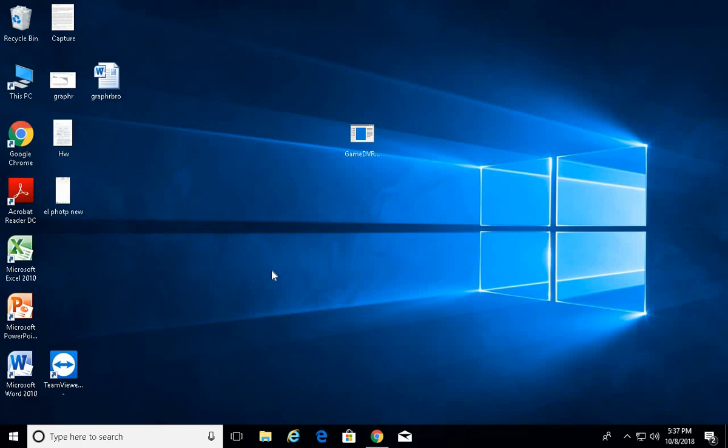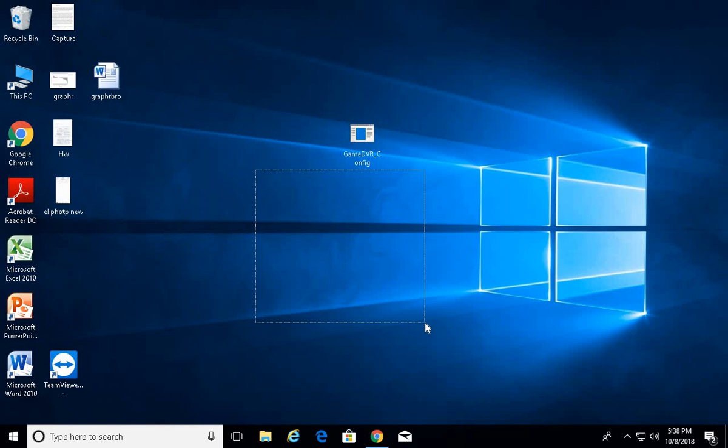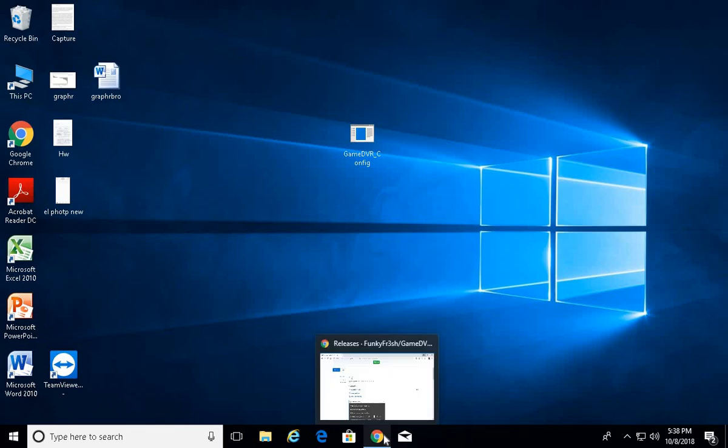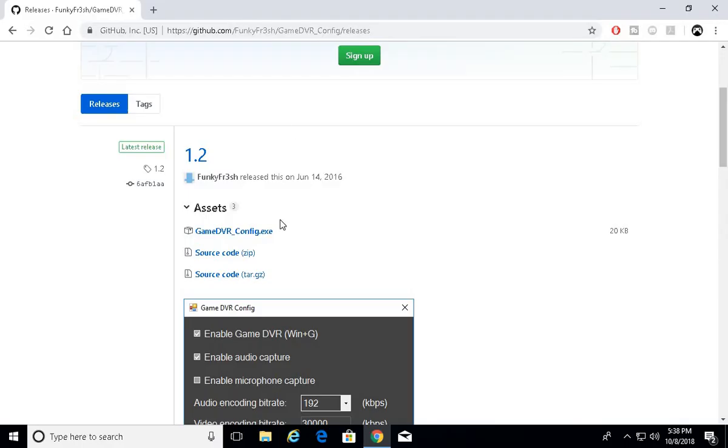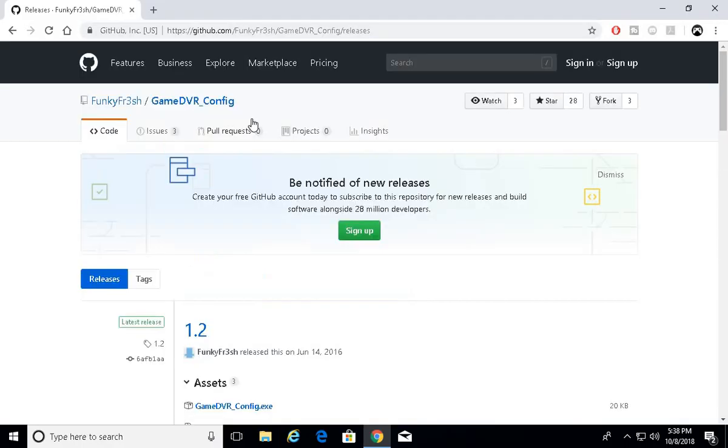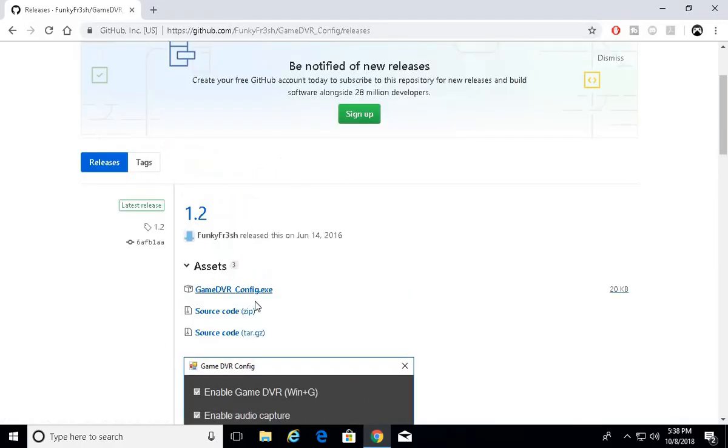Hey welcome back to another episode of Fact Seeker. Today we're gonna go over how to fix your game DVR if it's not recording. All you need to do is go to this website, GitHub.